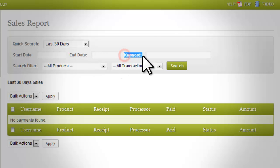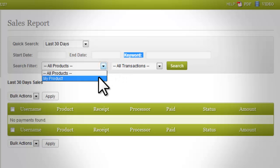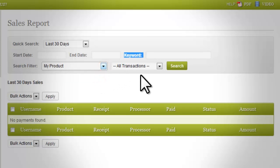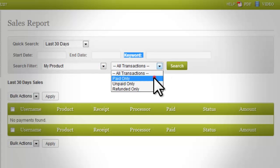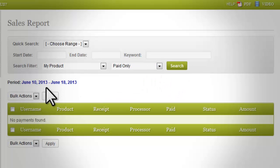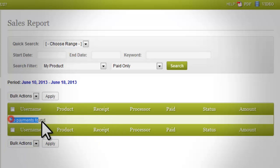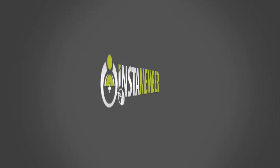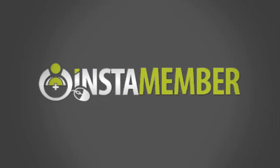'Keyword': this is a powerful InstaMember option where you can enter a specific keyword to filter the list of sales reports for the product. 'Search Filter': the first drop-down contains all existing products — choose any product to show only its sales report. The second drop-down contains transaction filters: paid only, unpaid only, and refund only. Click the 'Search' button to start the search process and apply the filter options.